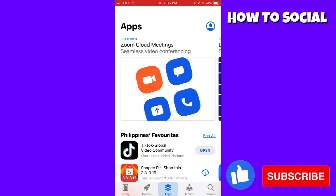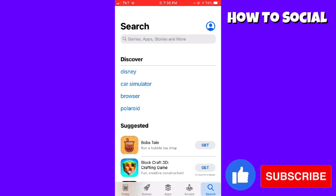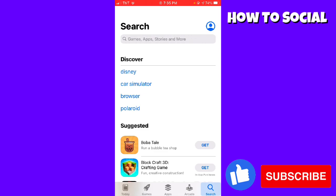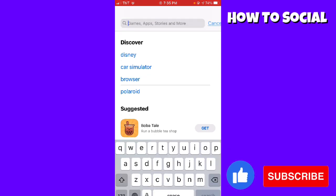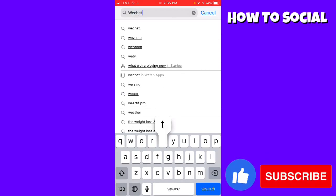Then click on the search button at the lower right corner of your screen. Click on the search bar and type WeChat.